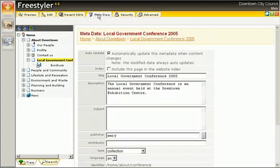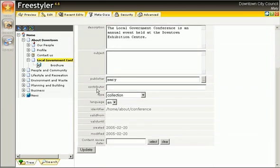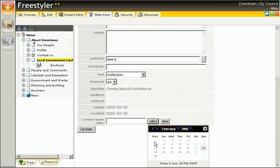An email reminder can be set to tell Mary to check this page in a few months' time to ensure the content is still current.